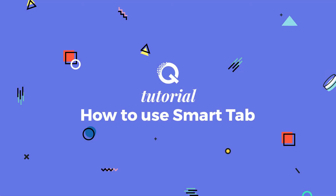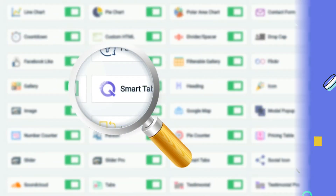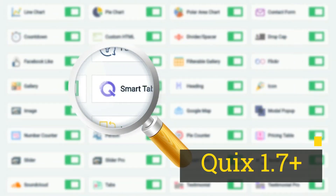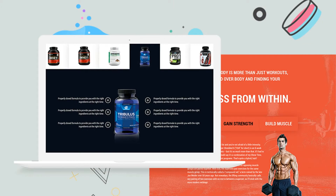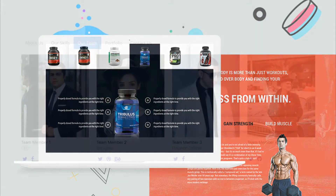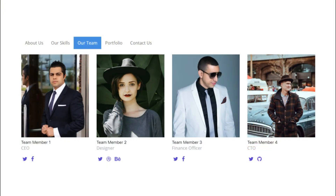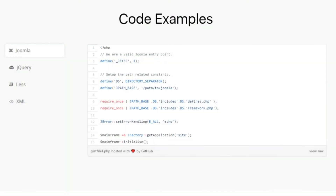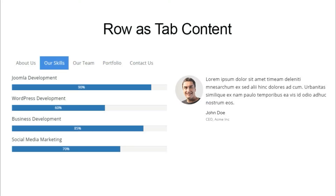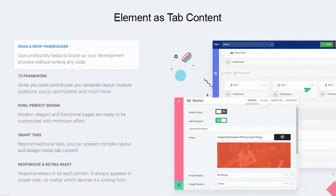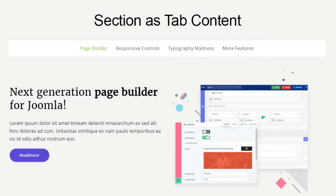Hello and welcome to Quixx How To. In this video, I will show you how to use Smart Tab Element. This is a brand new element introduced from Quixx 1.7 and this will change the way you build your tab content forever. With this extensive capability, you can add any section, row, or element as tab content with absolutely no trouble. Let me show you how.